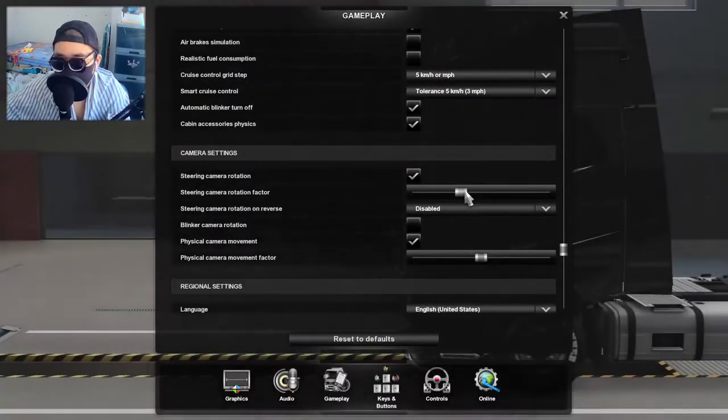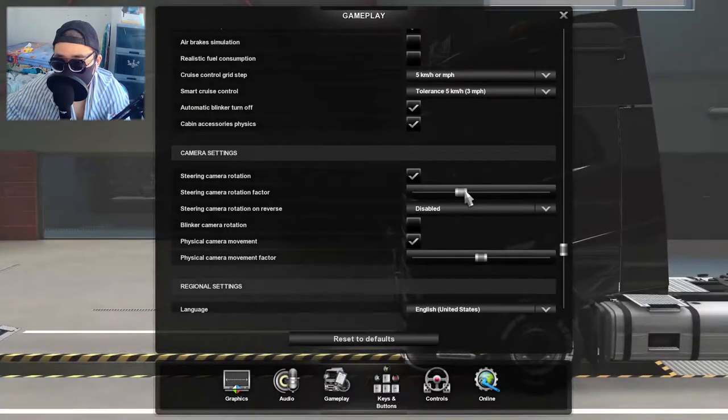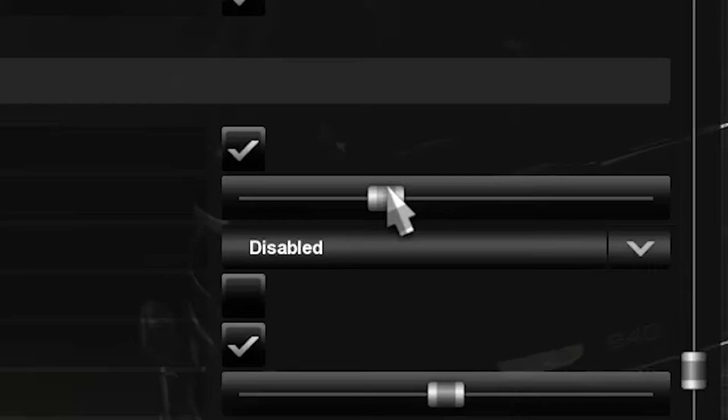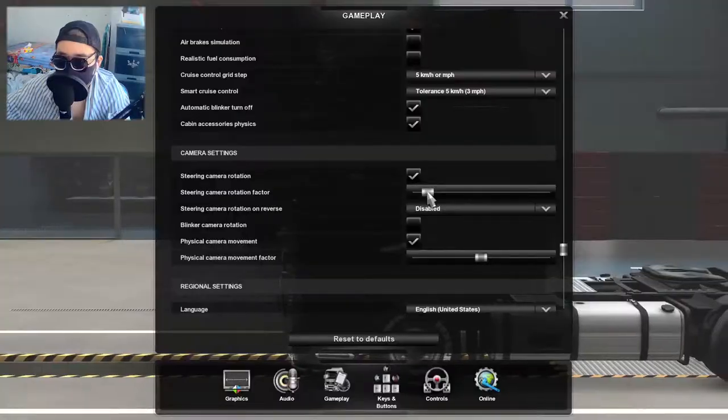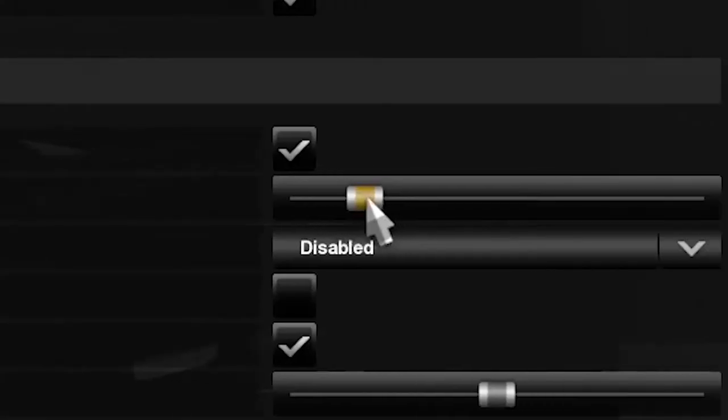You can also adjust the sensitivity on here. The less sensitive it is, the less head turning there's gonna be. The more sensitive it is, the more turn that's gonna be. Okay guys, that's it. Thanks for watching.